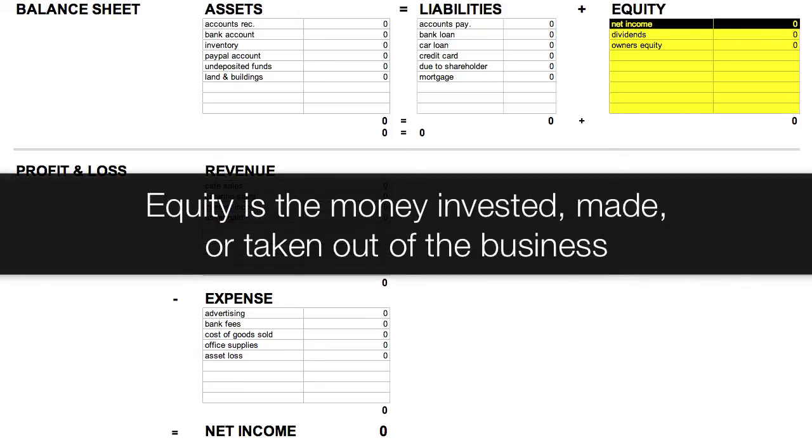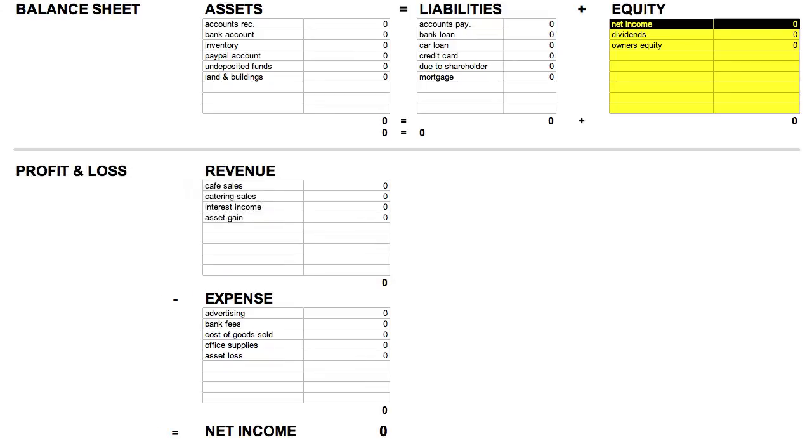Equity is the money that has been invested into the company, money that the company has made, or money that the company has paid out to its owners for investing into the company. Another way to think about equity is to think of it as what's left over after you take your assets and pay off all your liabilities.